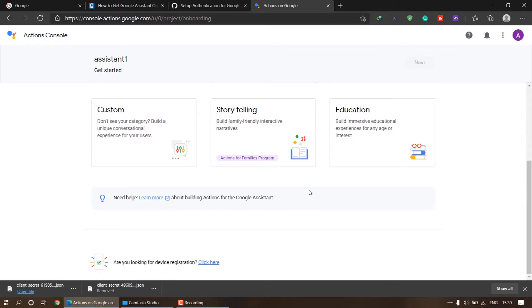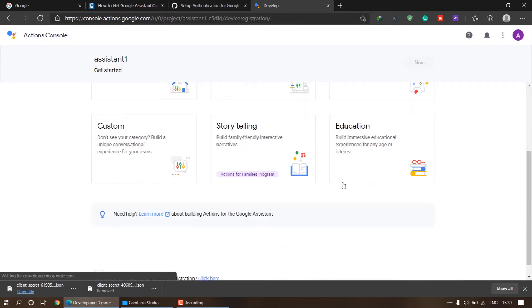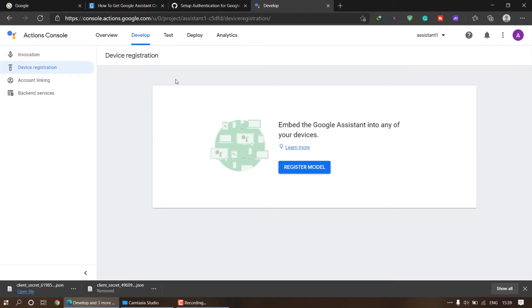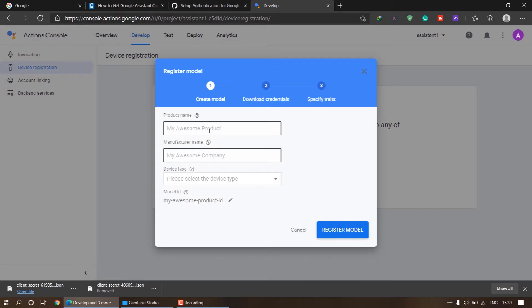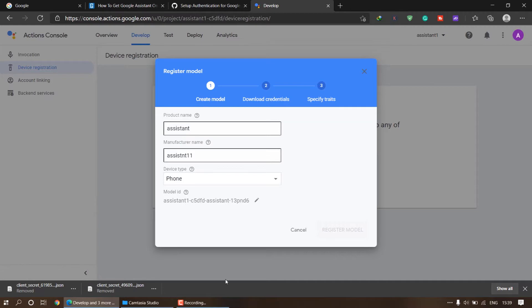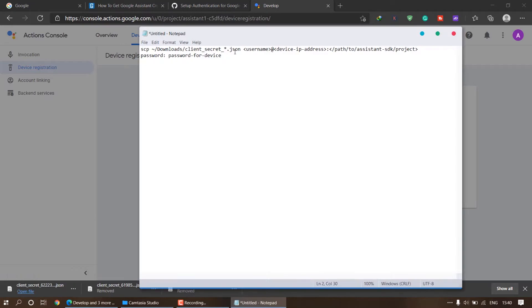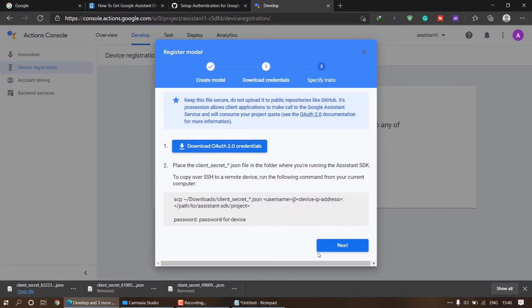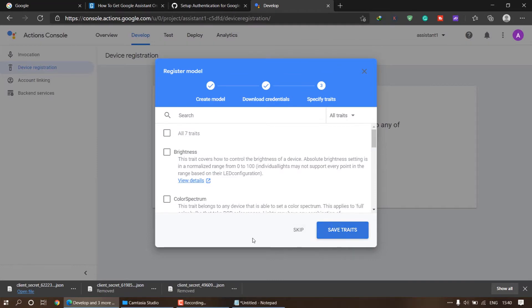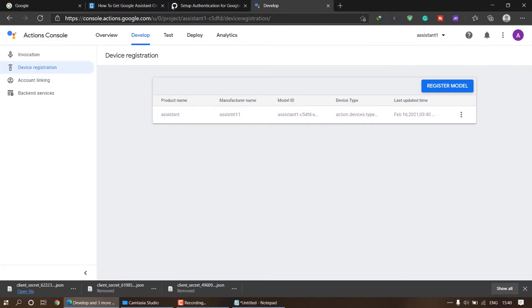After setting up the project, a new window will open. Here is the device registration screen. Click on 'Register Model', enter your credentials — you can enter anything like 'one one', and for device type select anything, like I selected phone. Click on 'Register Model'. We have to download the OAuth 2.0 credentials, so click on download. Copy the code and paste it in Notepad just in case. Click on next and save traits. Our model is now registered — step one is completed.